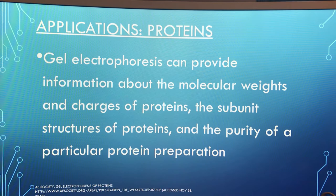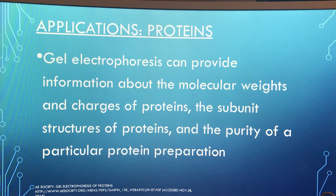Applications for proteins. Gel electrophoresis can provide information about the molecular weights and charges of proteins, the subunit structures of proteins, and the purity of a particular protein preparation.